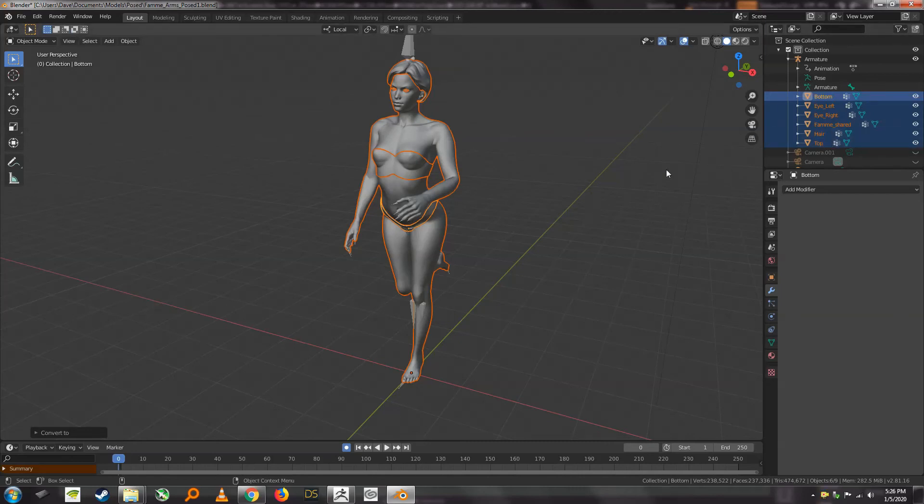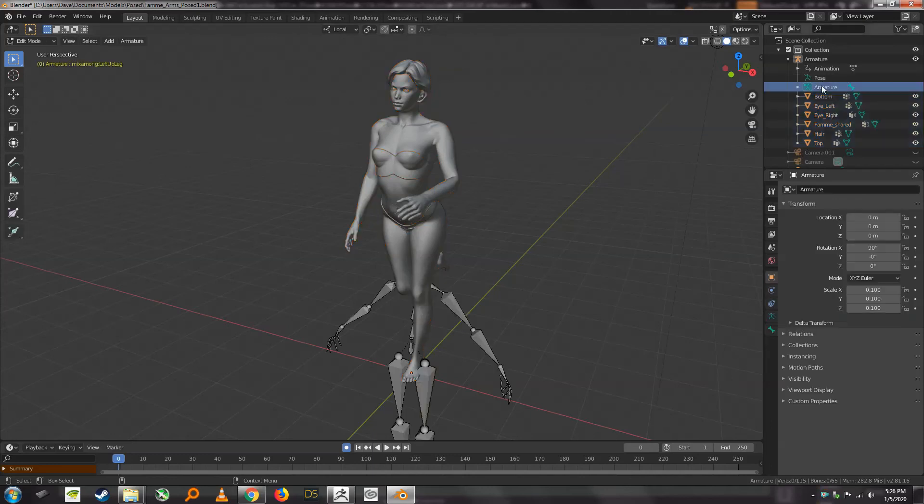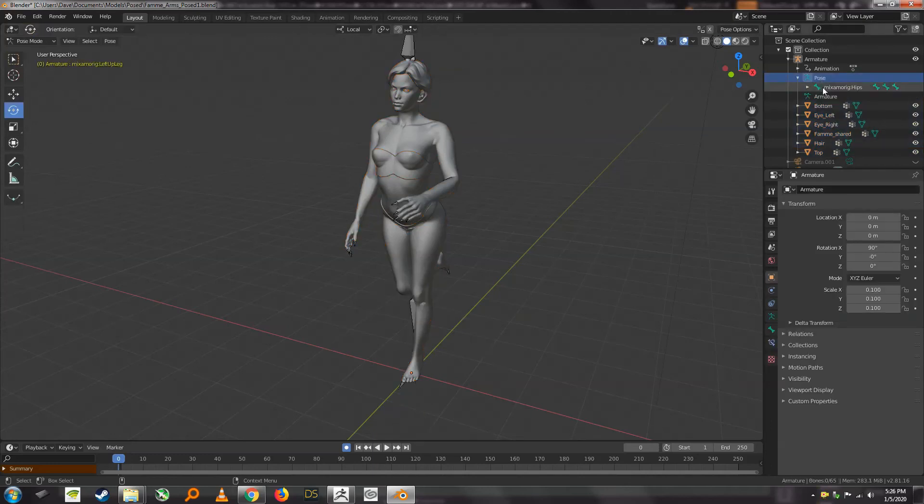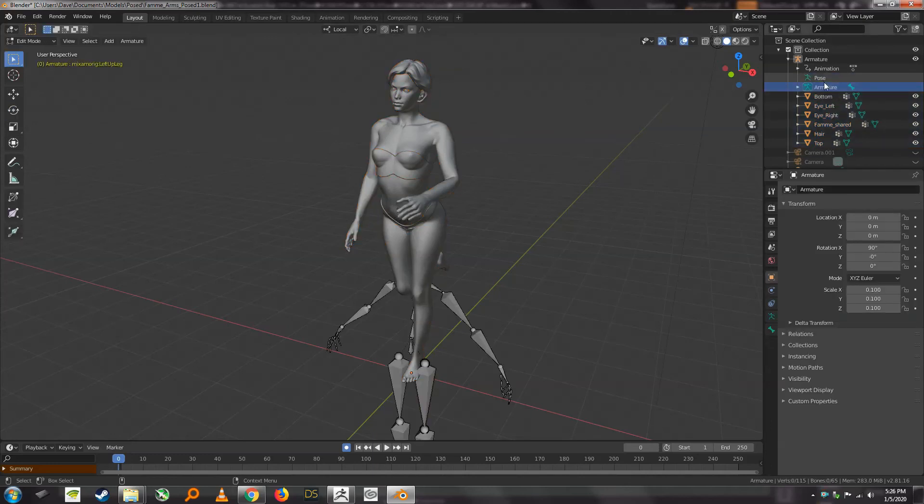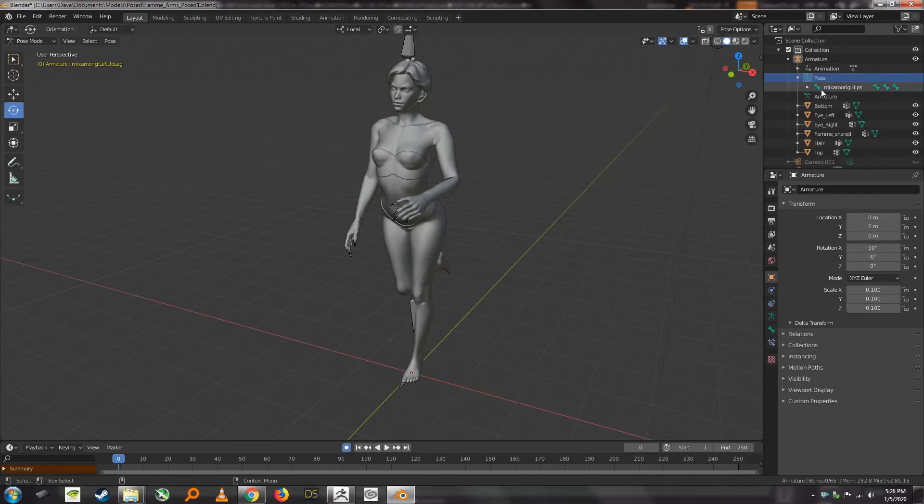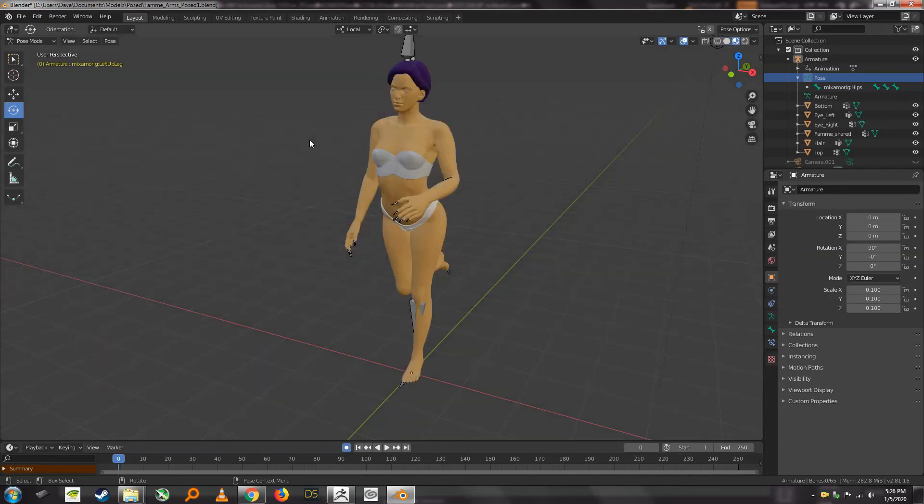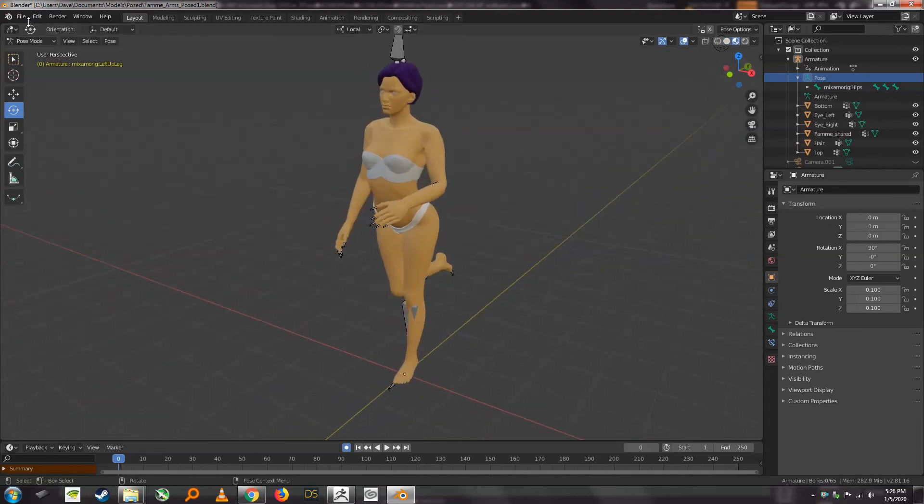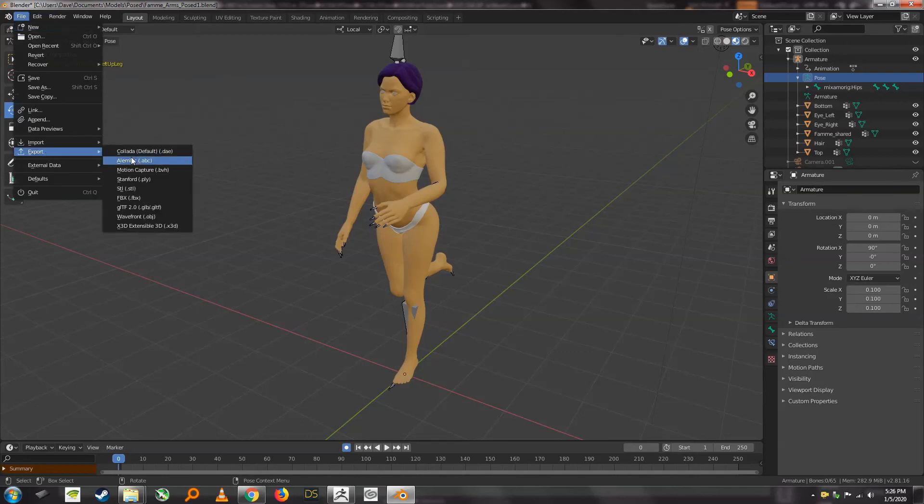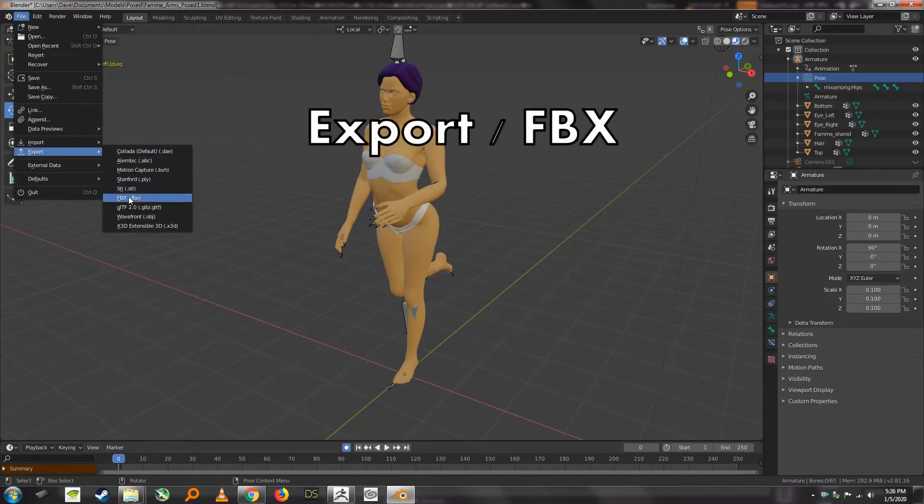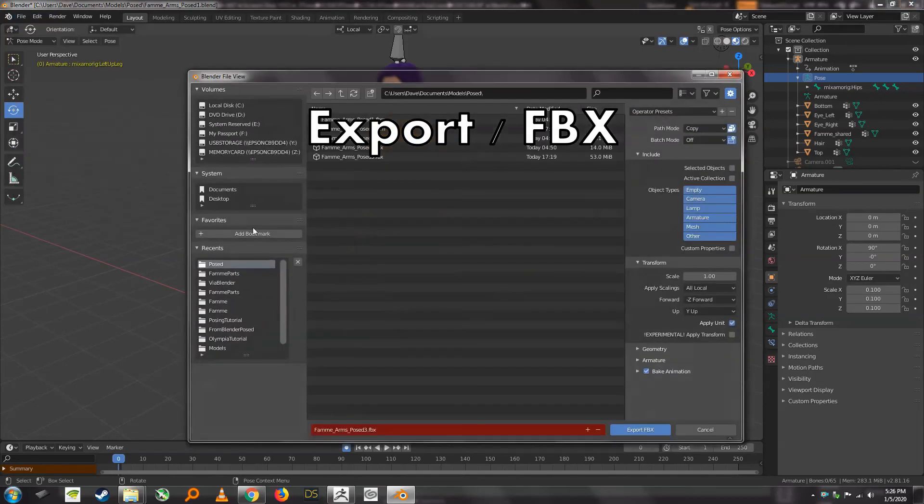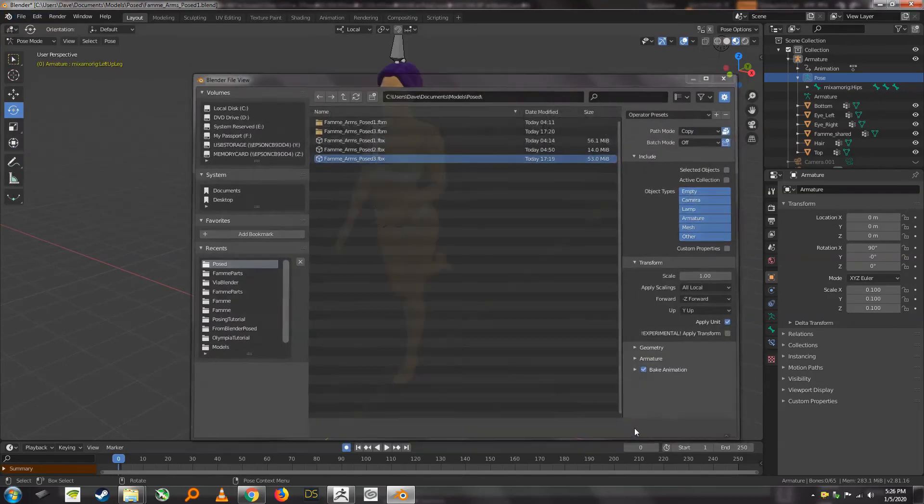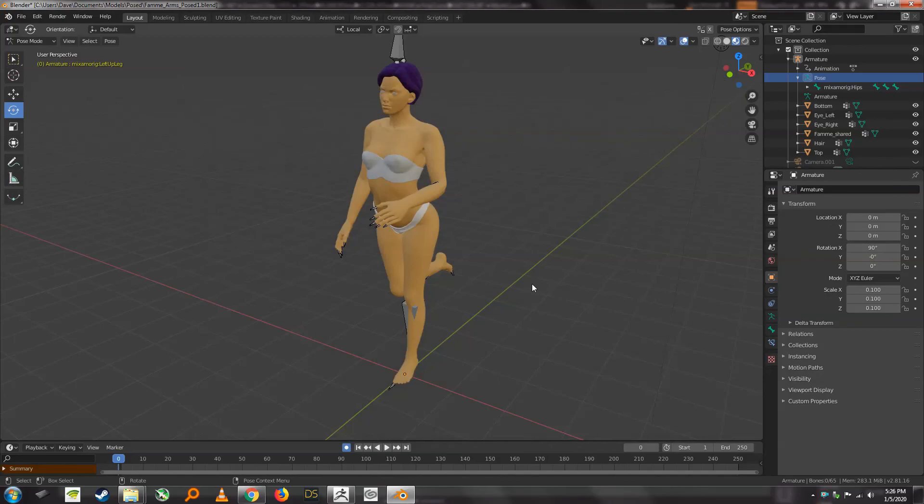So if we go back to armature and pose you'll notice that all we have left is this particular posed version and we still have all of our texture information. So let's write this out as something we can bring back into ZBrush. I'm just going to write this here.